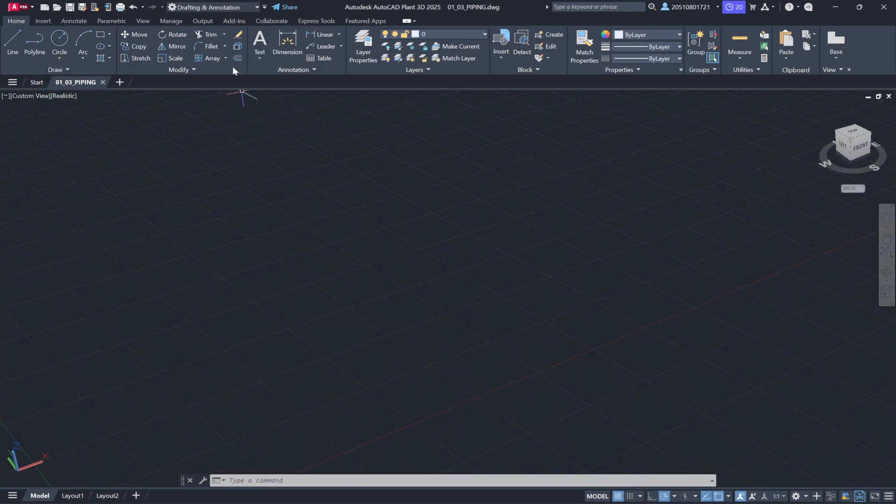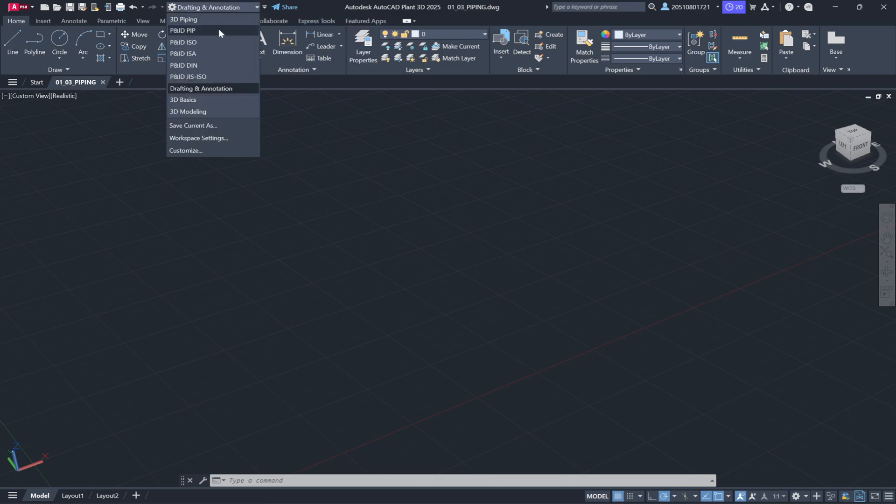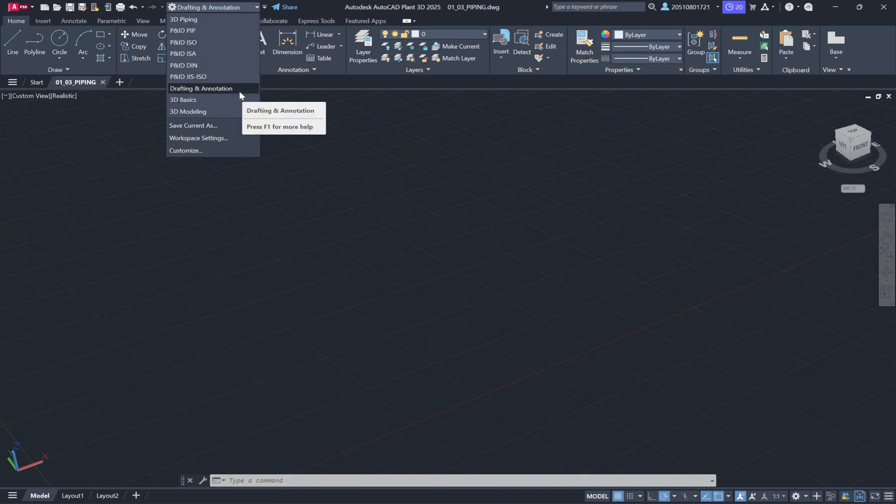To make workspace switching even easier, you can add a workspace changer to the quick access toolbar. To do this, click the drop-down arrow, and you'll find the option to add a tag displaying the current workspace instead of just the gear icon.